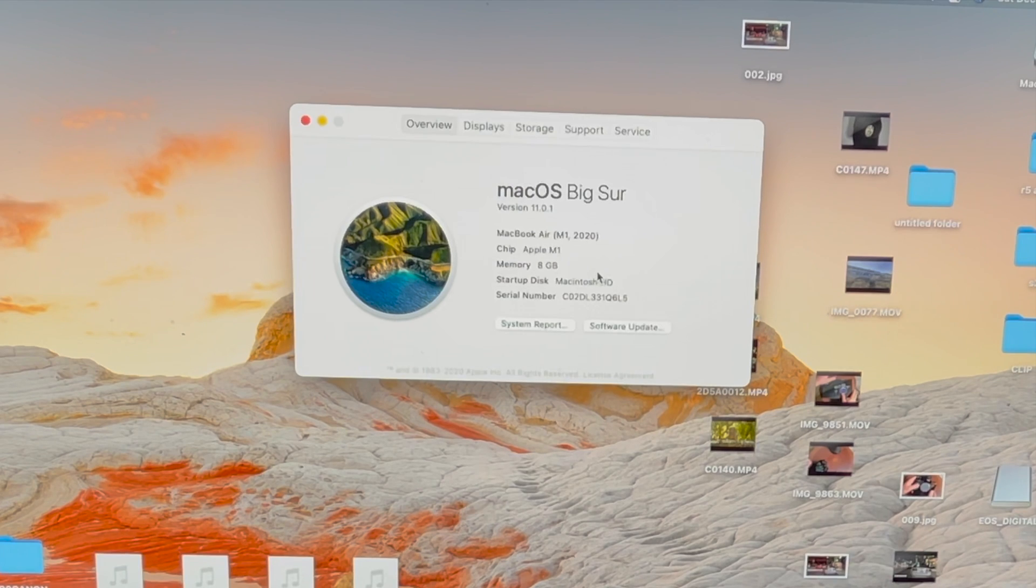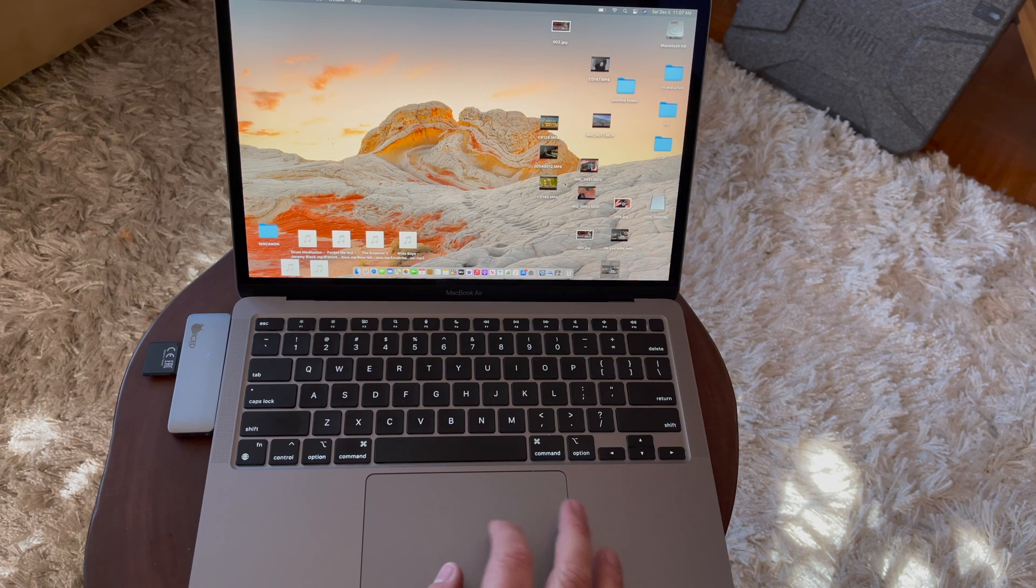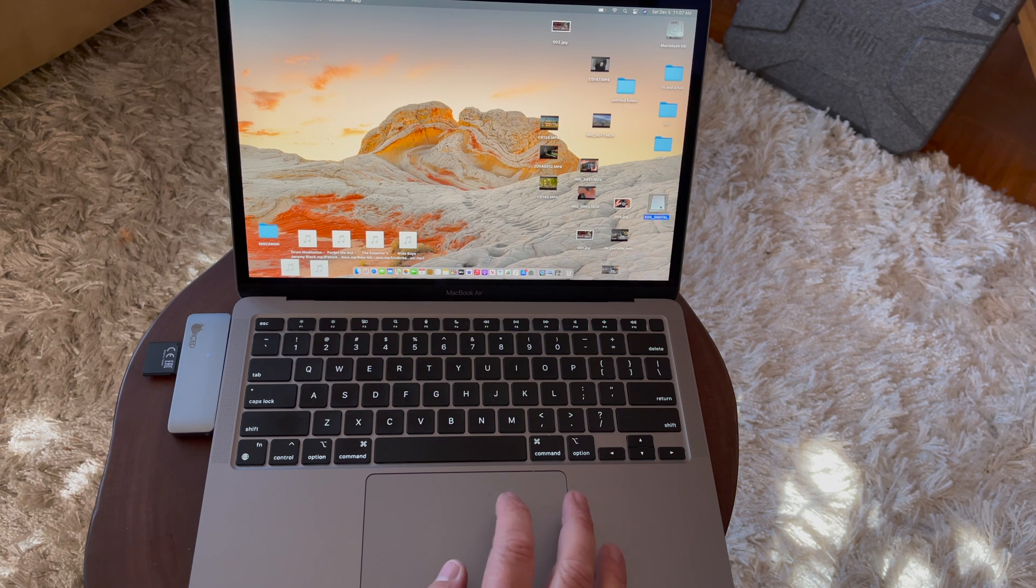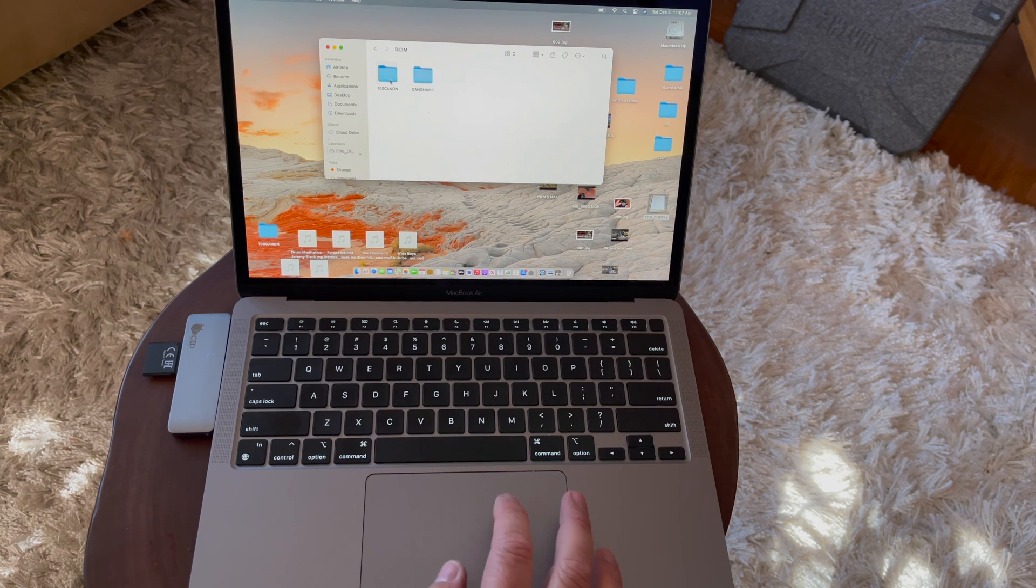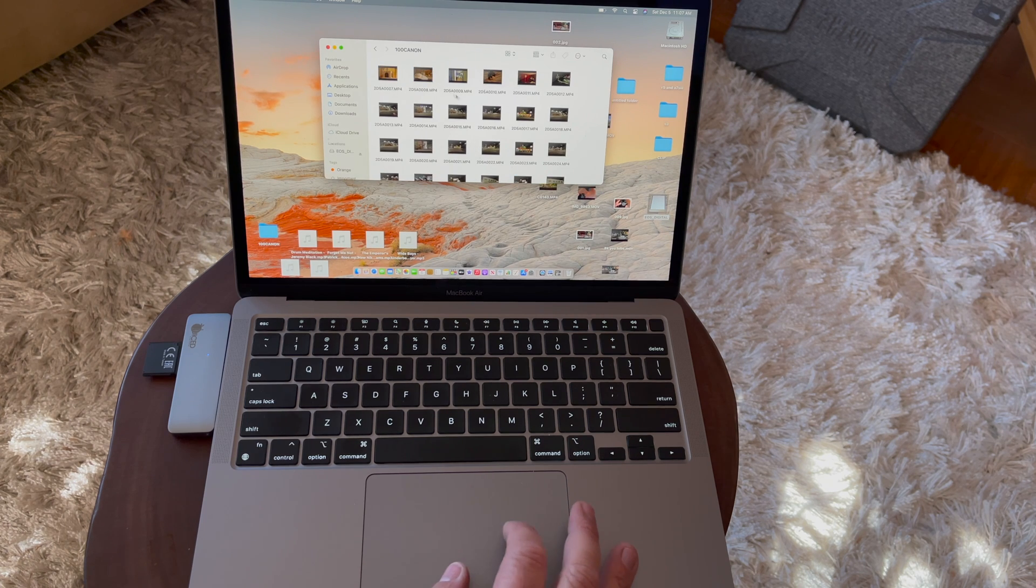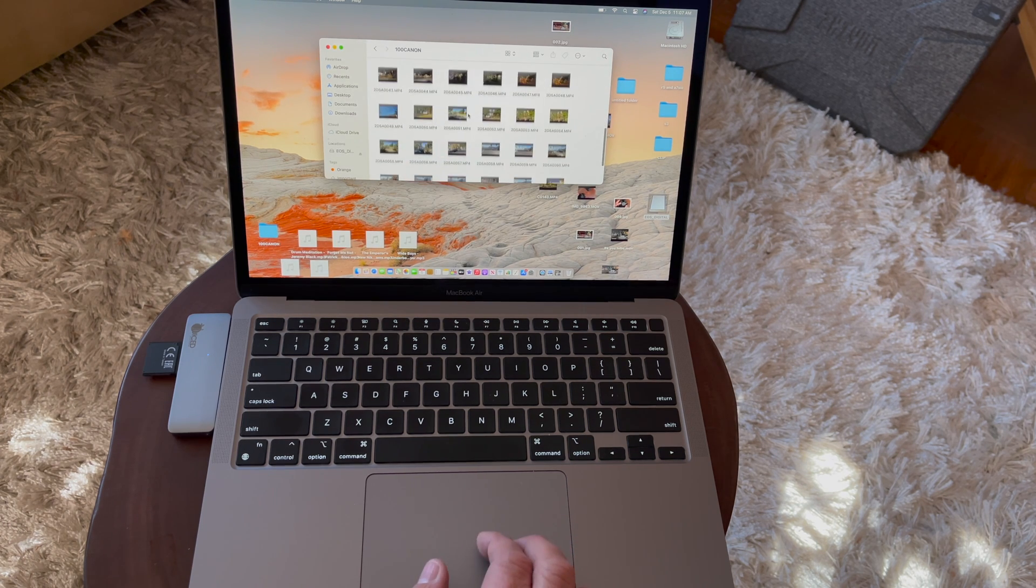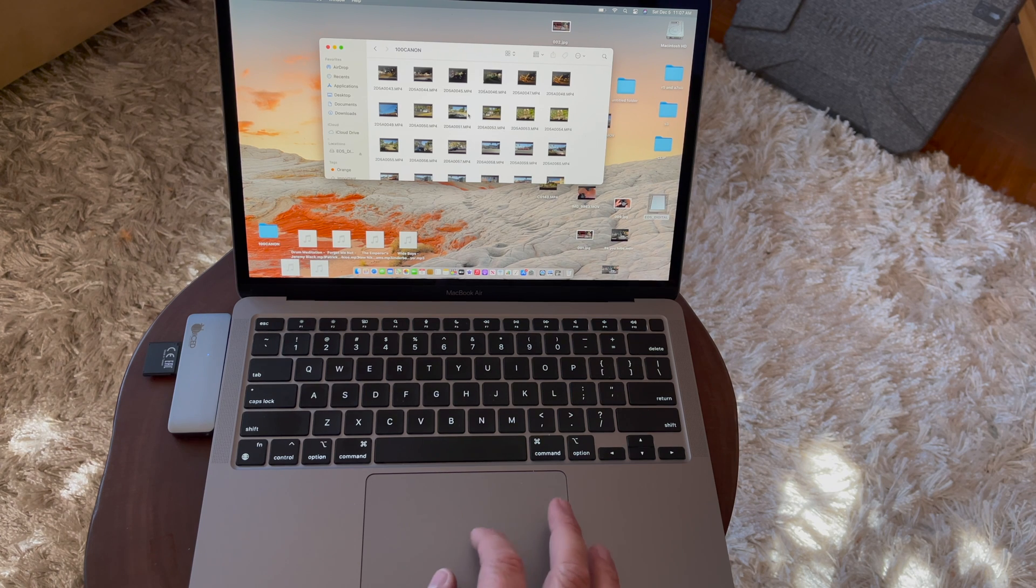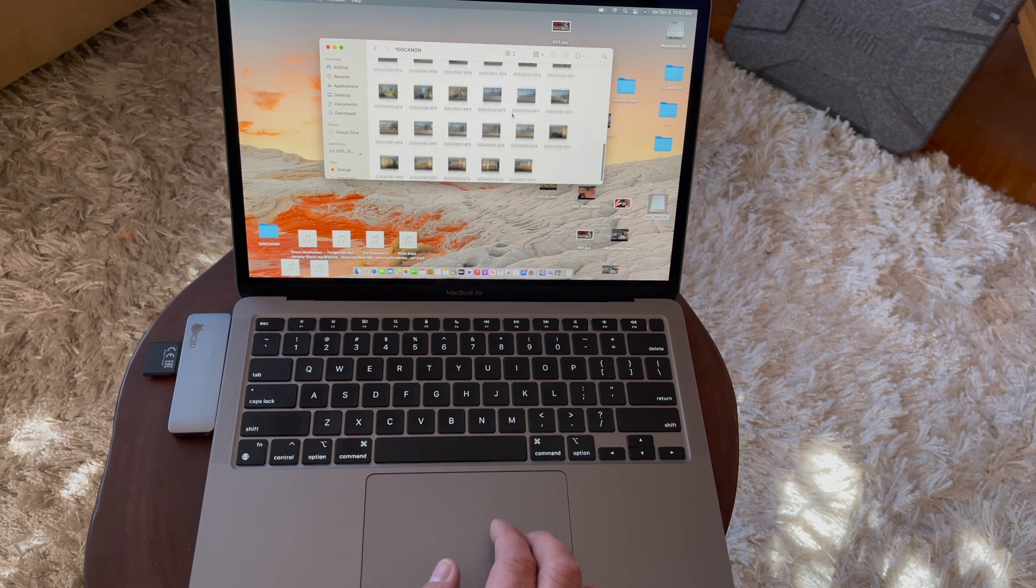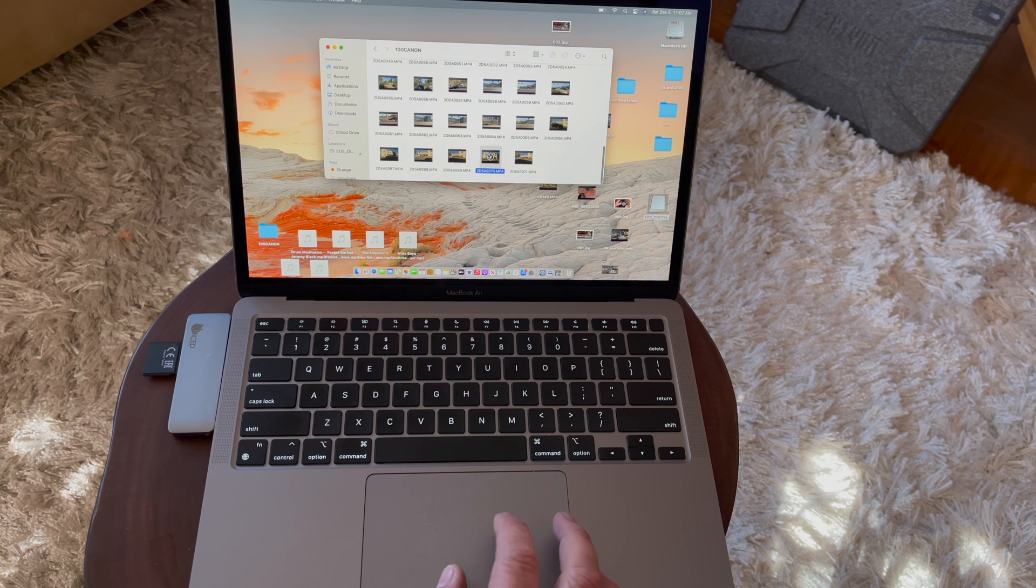The only thing that's been upgraded on it is the hard drive to 512. So what we're going to do is look at some 8K footage, and we're going to see how the 8K footage plays just right off of the card. Let's take a look at the footage now, and I'll pick a clip and we'll see what it does.